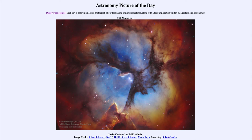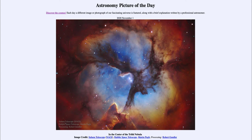Those dark dust lanes going across here are actually concentrations of material — there is more material within those dust lanes, enough to block out the light from behind it. Within some of the darker knots within those dust lanes, new stars are forming. This is part of what we would call a star-forming region, where material is collapsing into new stars.